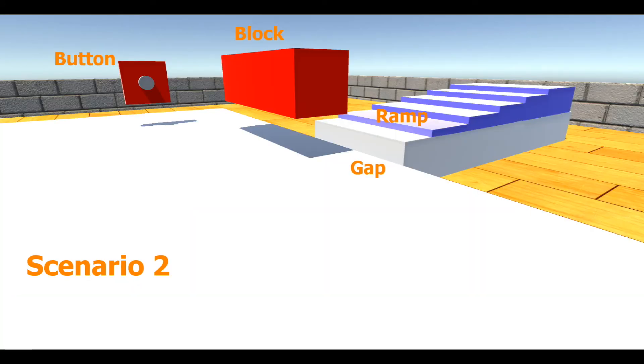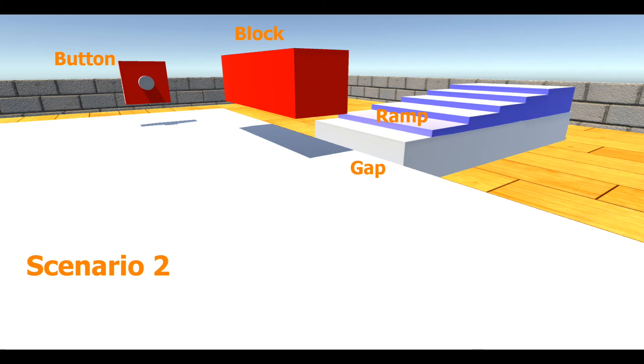But what if we make the missions a little harder? In Scenario 2, the button is on the side of the map and floats at a height of four module lengths above the ground. The box is now heavy, and the ramp has been replaced with stairs.